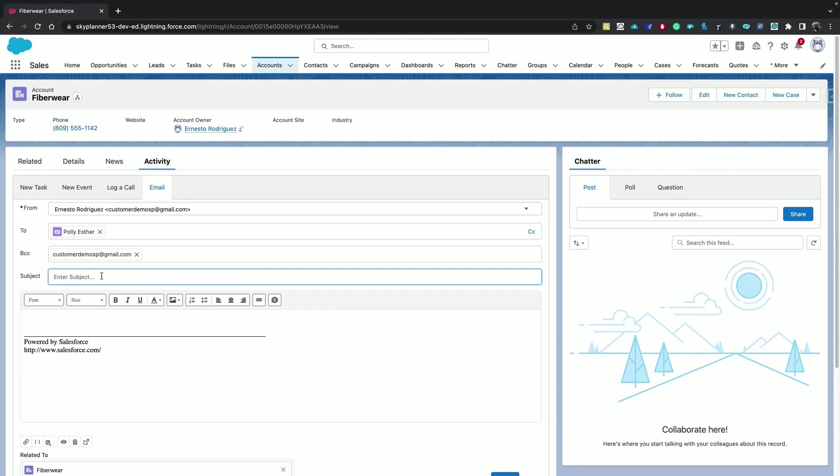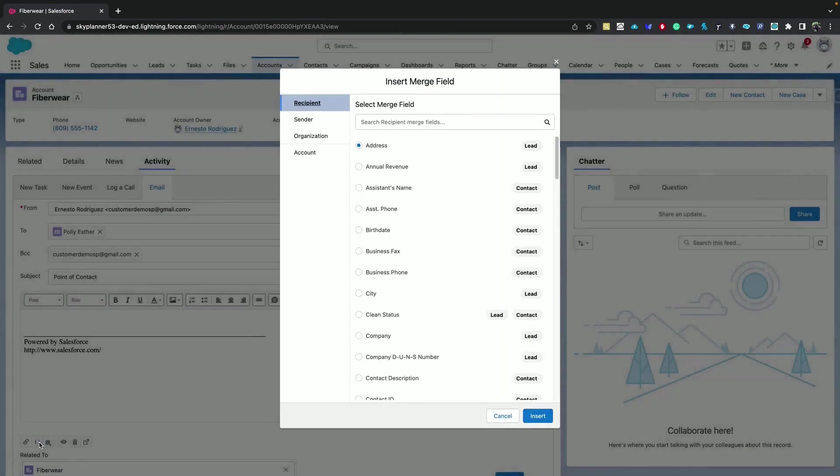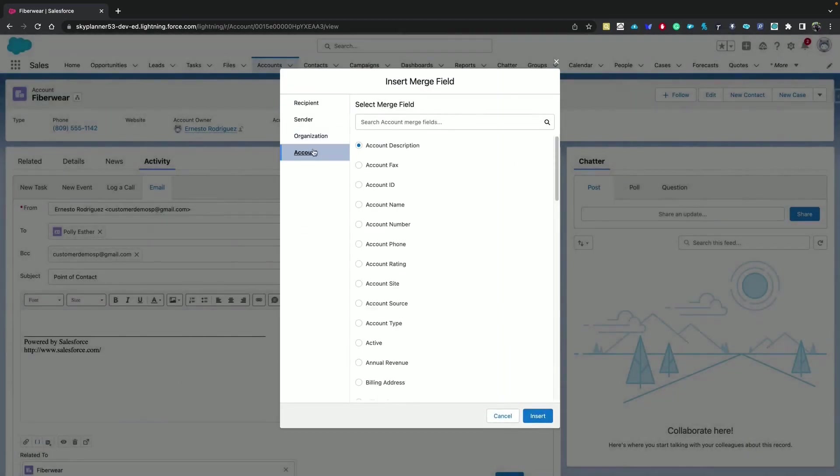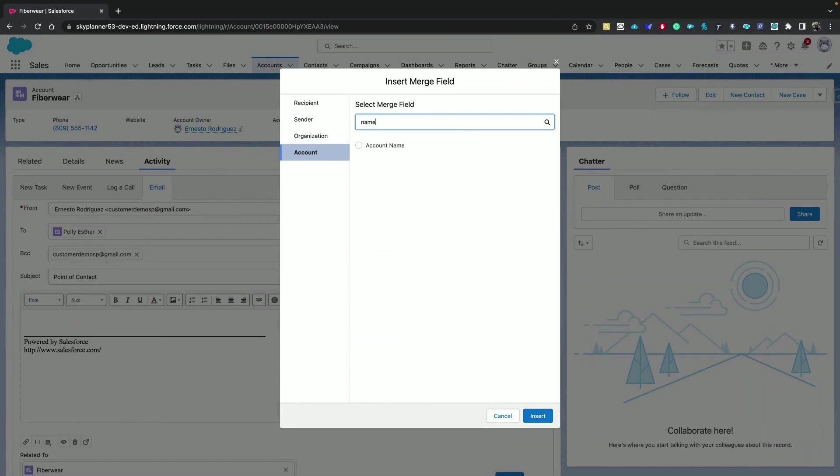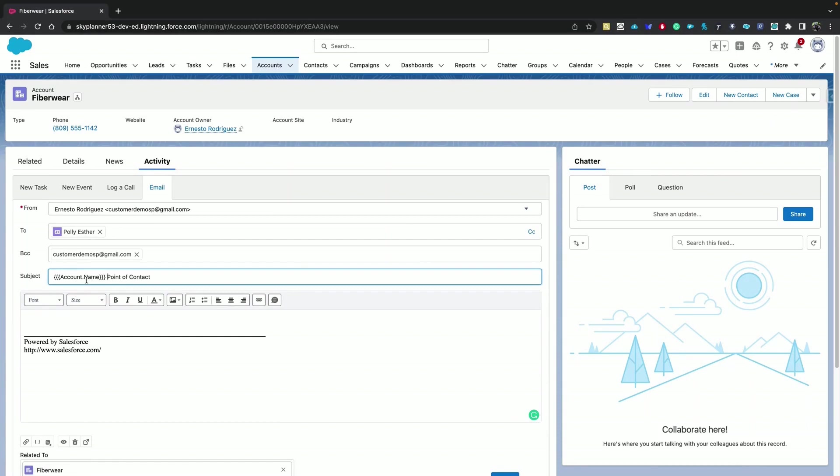We specify a subject and you can add merge fields to the subject that will allow you to include Salesforce data from your records. You can do that from here by clicking Insert Merge. Let's select the account name and copy and paste that here so the name of the account will show, and then point of contact.